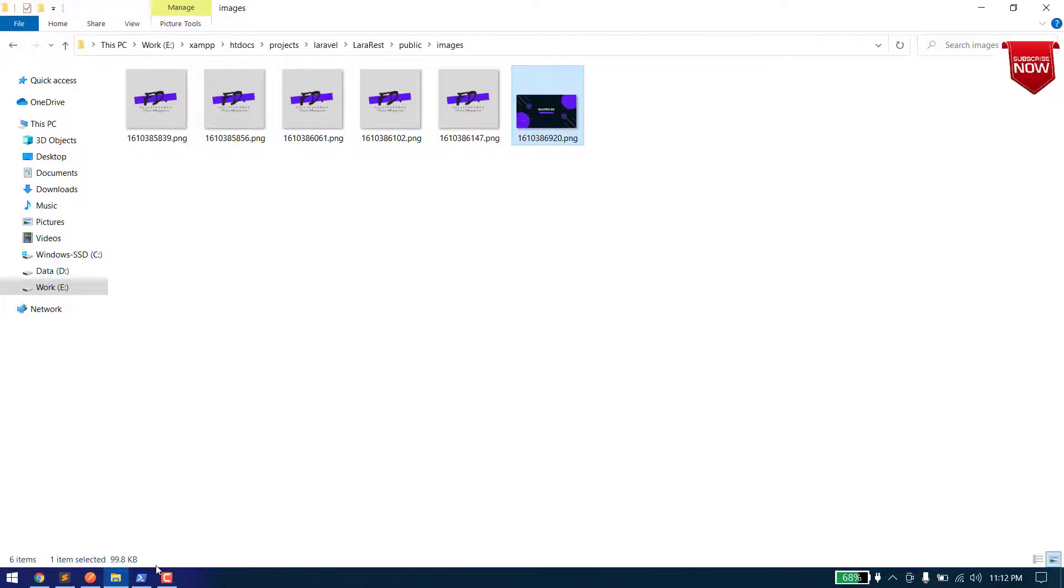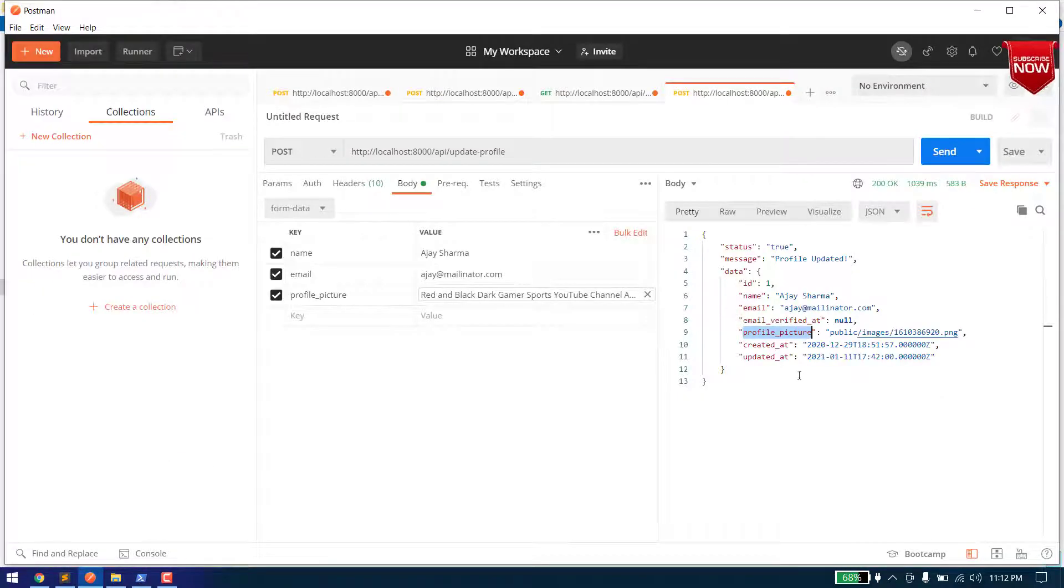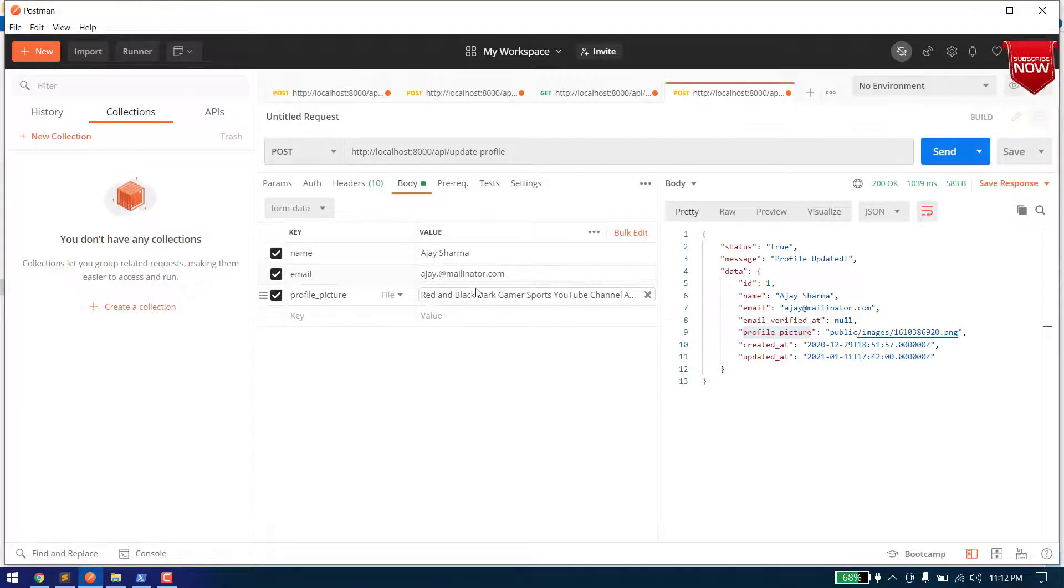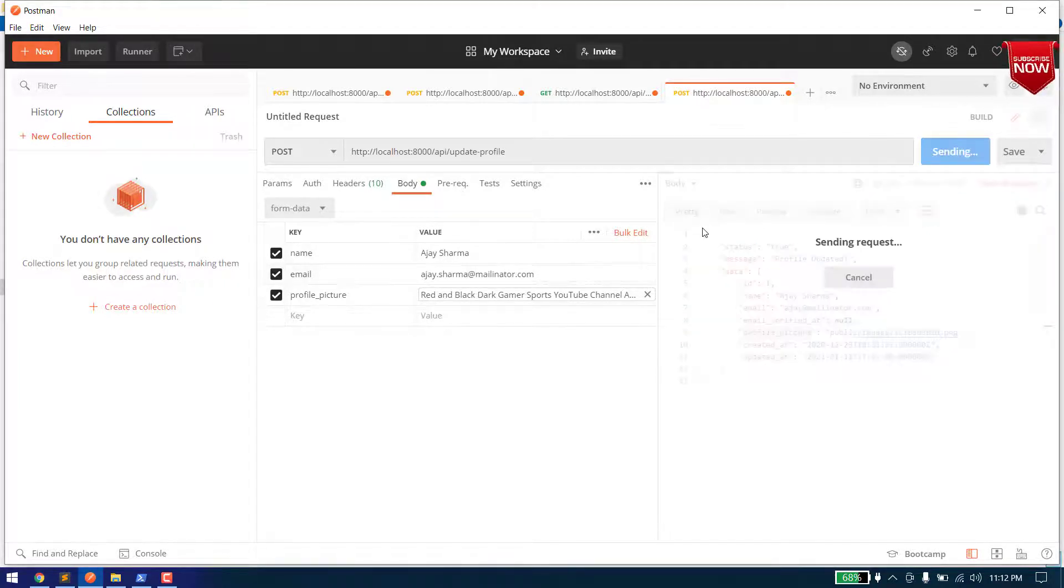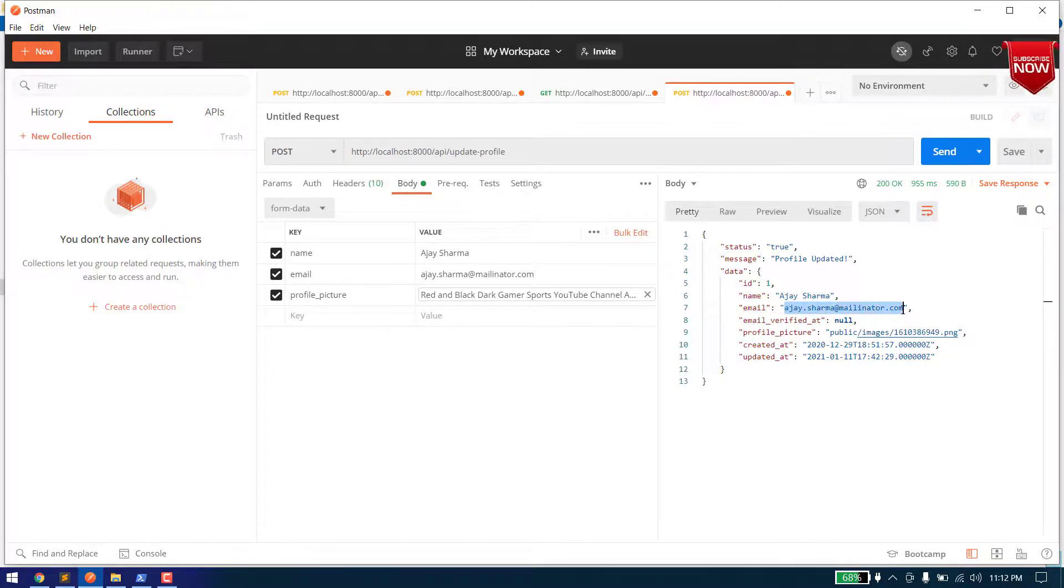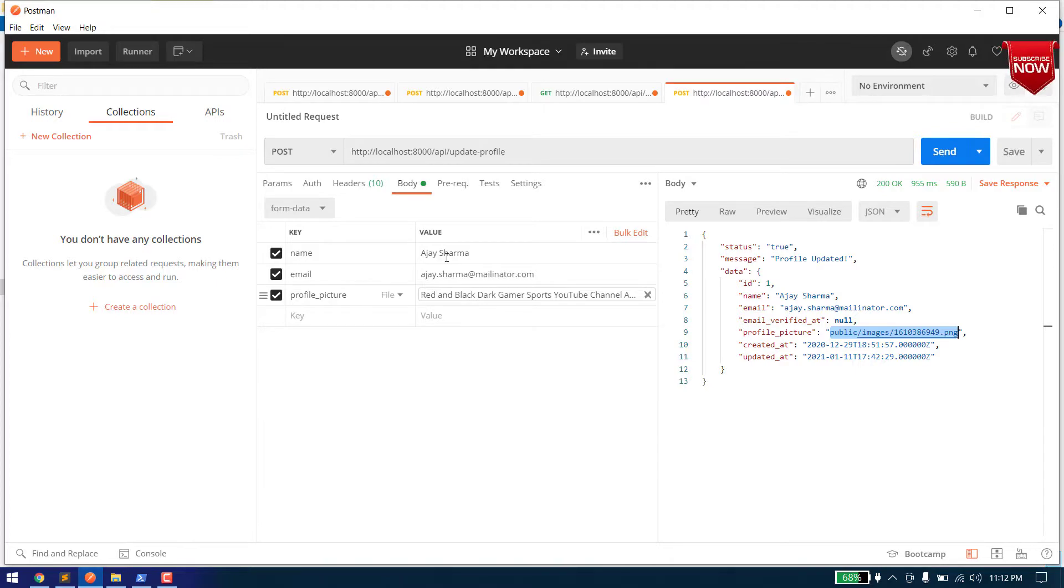So now our image is also uploaded and our profile. Let's now change the email. So you can say ASA Thought Sharma, let's send it and yeah, our email is updated, name is updated, and our profile is also updated. Now you can access this image directly like this.